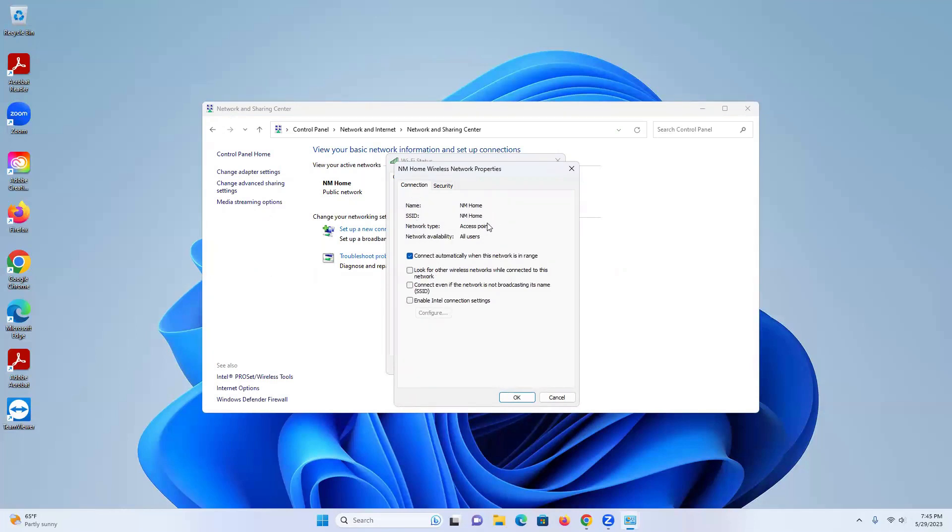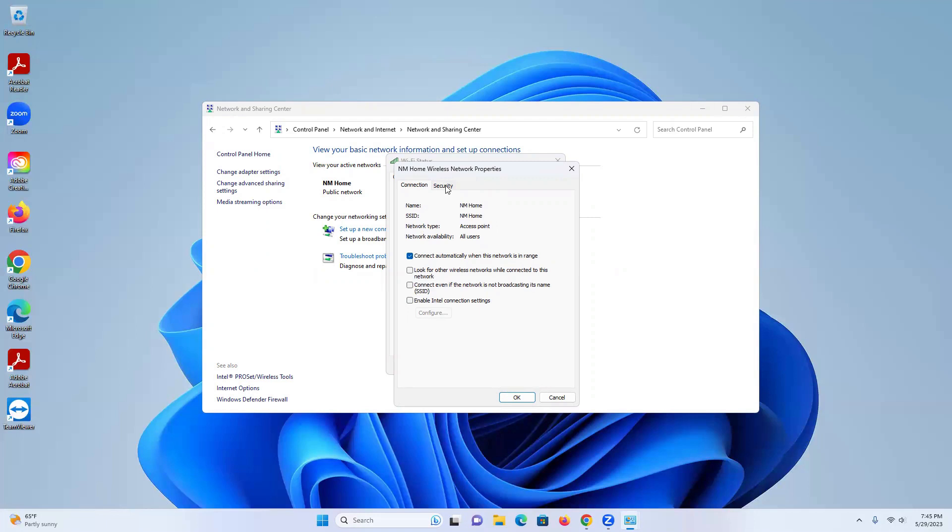Connection - if you see here it'll show all the connection information. We want to go to Security. We'll click on the Security tab and you'll see right down here it says Network Security Key.